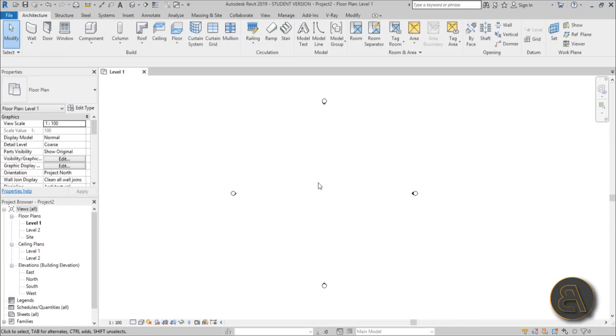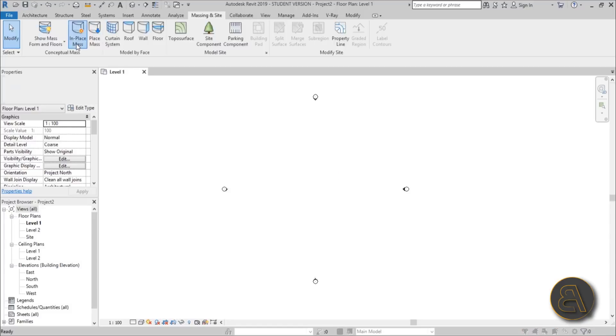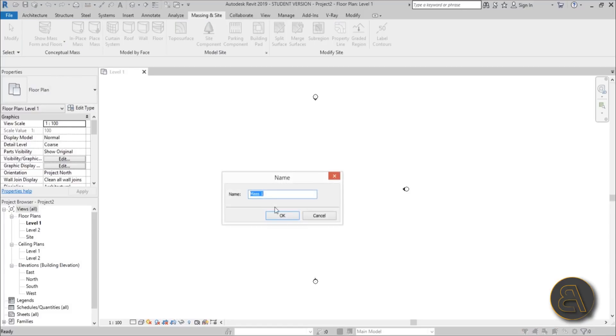Let's go immediately into in-place mass. First, turn on Show Mass so you can actually see what you're doing, then go to in-place mass. I'm going to leave it at Mass 1, but you can change the name if you desire.